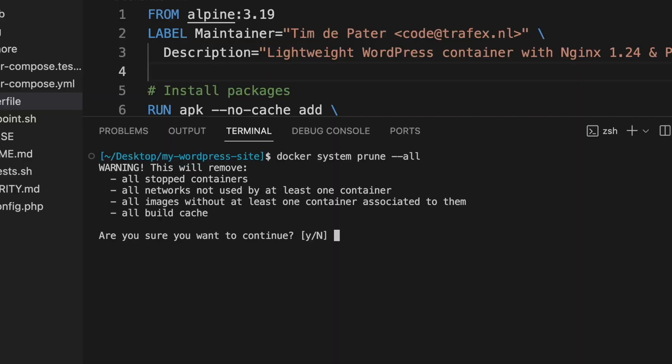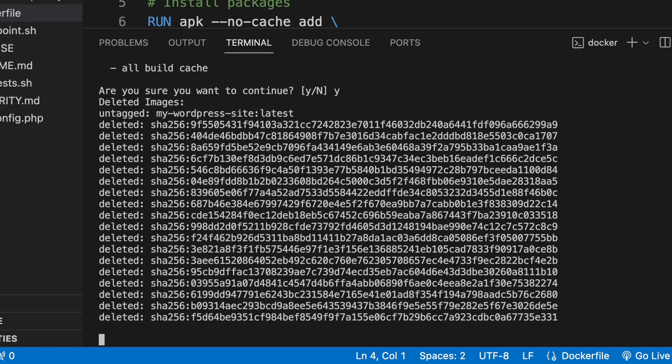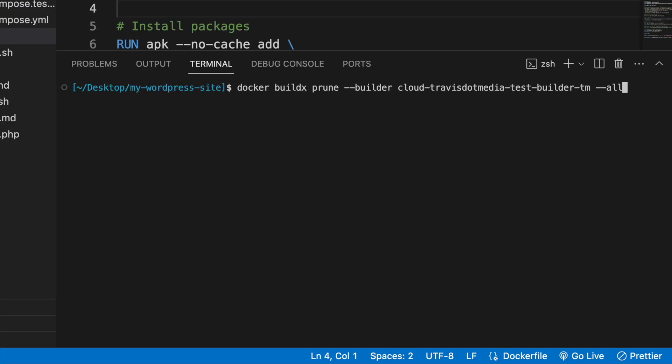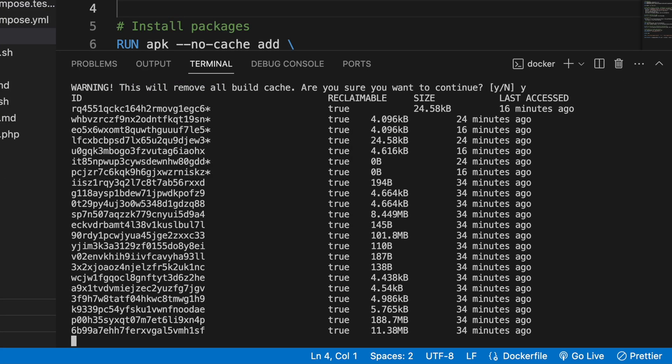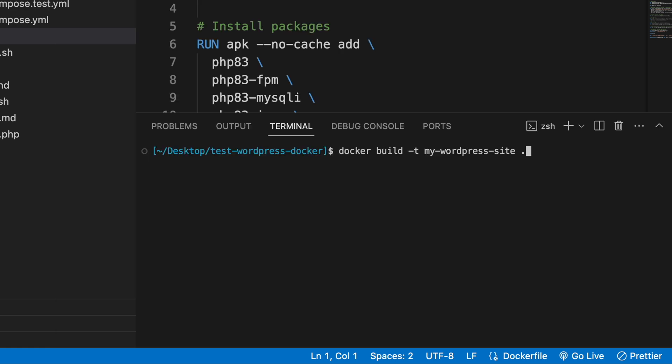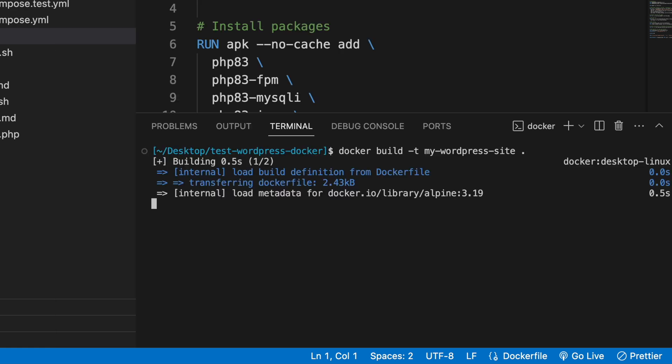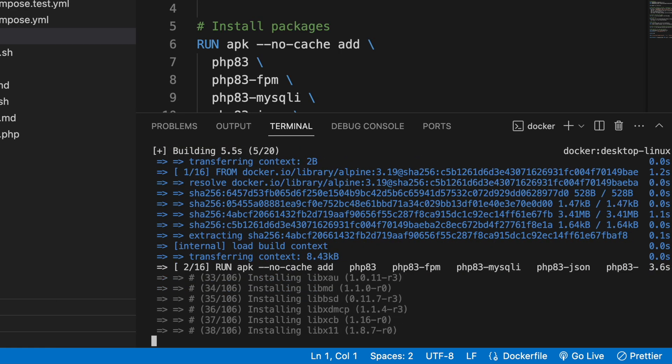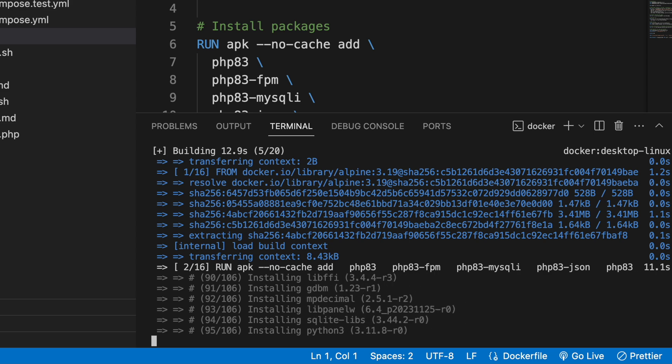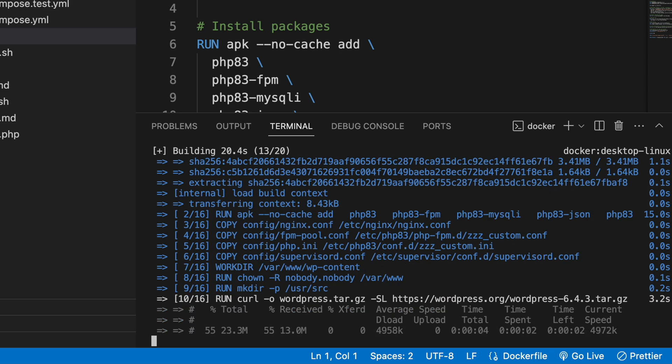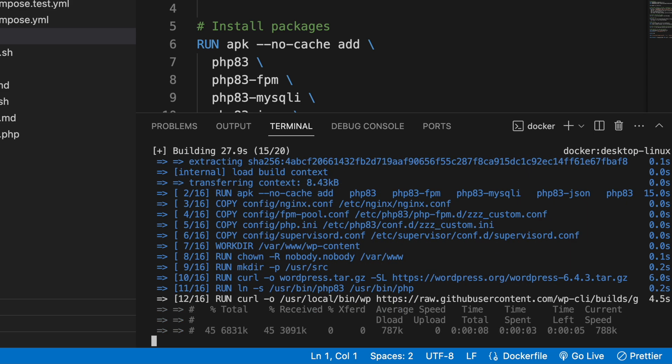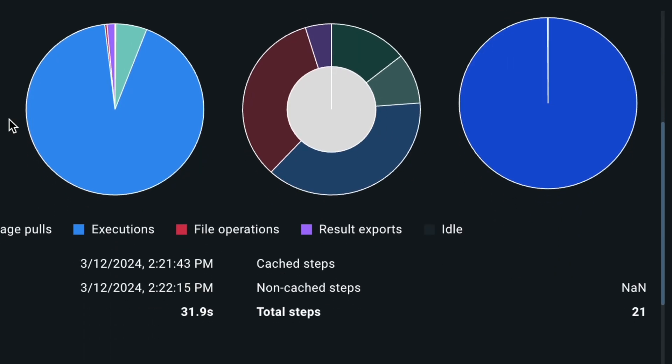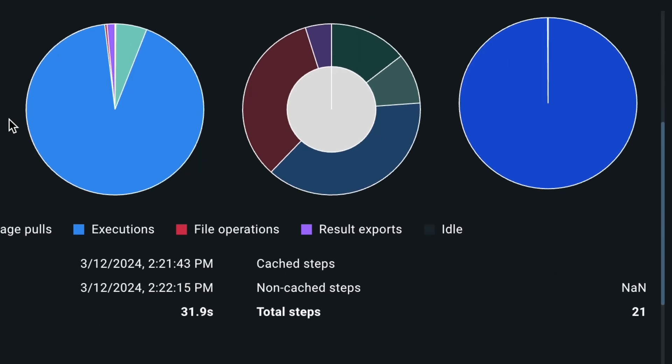So let's try it out. Now, before I do this, I'm going to prune my system as well as the build cloud so that I have fresh environments with no cache. So here, I have a WordPress site that I'm going to containerize and I'm going to call the docker build command to build it. And that took 31.9 seconds to build. No cached steps.